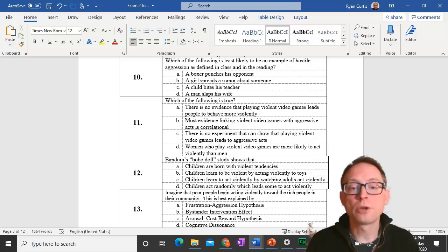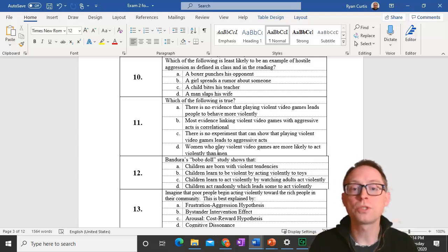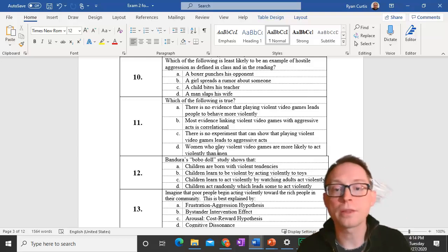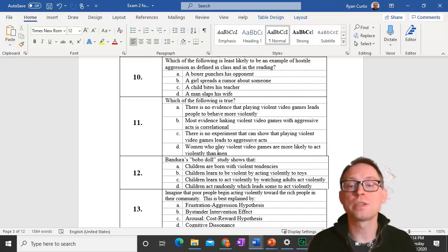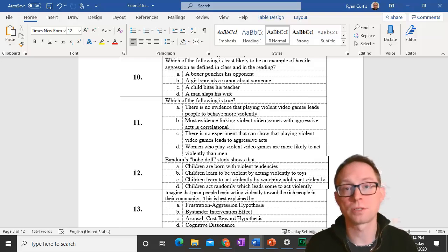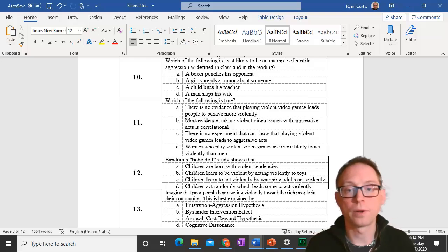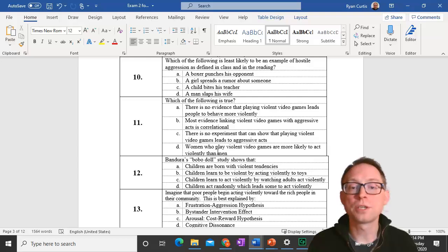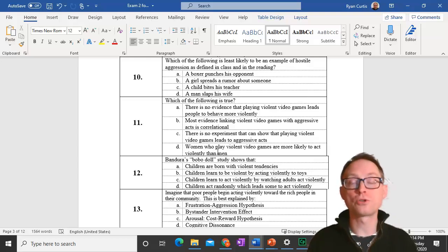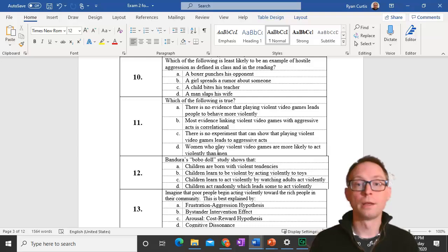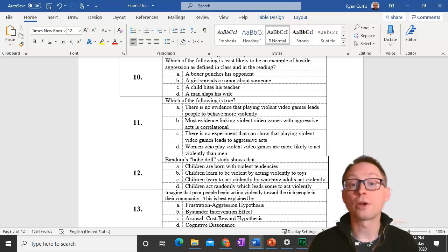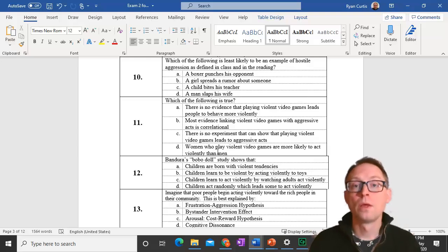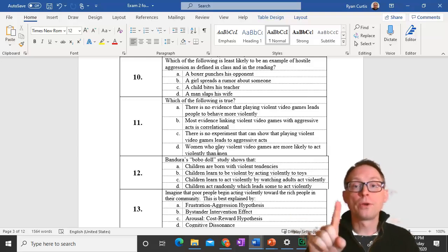Question 12. Bandura's Bobo Doll study shows that children can learn to act violently by watching adults act violently. This is a kind of new thing. They don't have to actually do it themselves. They can just watch and do social learning of something like aggression.